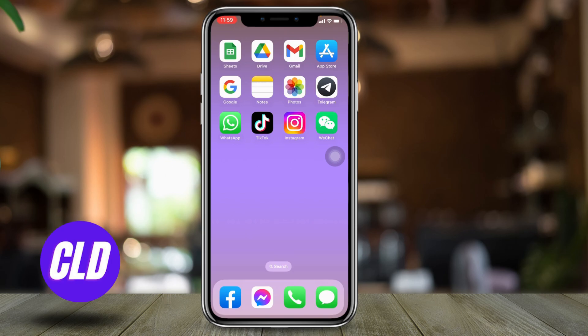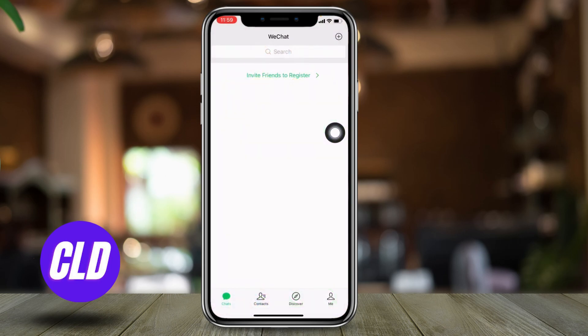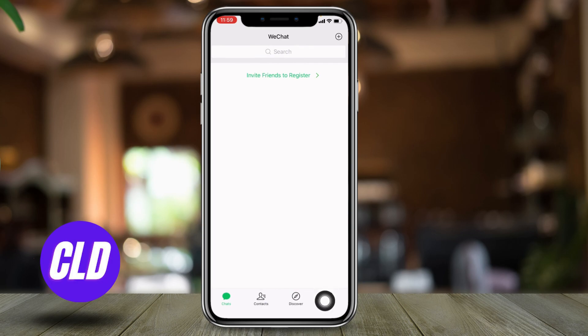Now let's jump straight into the process. Open your WeChat app. At the bottom you can find different options — tap on this option: Me.